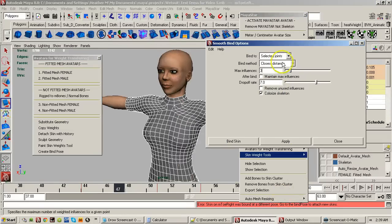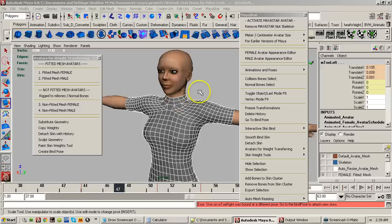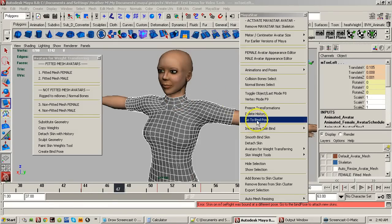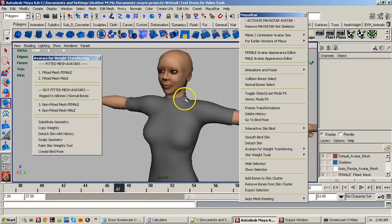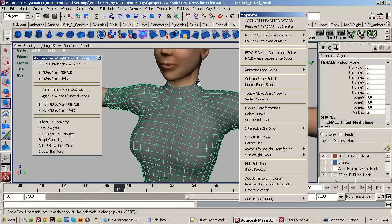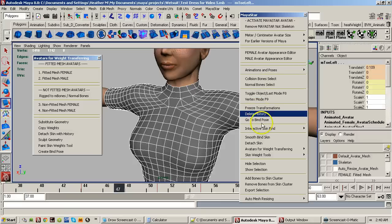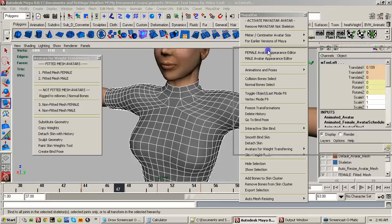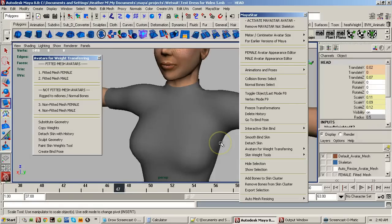So, select the mesh clothing, click Collision Bone Select, Normal Bone Select — which selects the M bones — and then click Smooth Bind Skin. Use the normal settings: always use Selected Joints, Combined method with Closest Distance, maximum influence of 3. Do not want Maintain Max Influence turned on — never have that on. Drop-off rate of 7 and Colorize Skeleton. And make sure you do not have Remove Unused Influences turned on, because some bones like the M Head bone won't influence the mesh dress. Then just click Bind Skin.